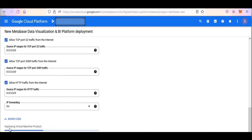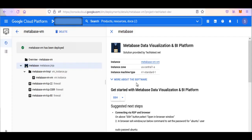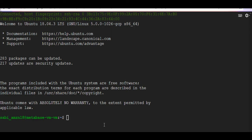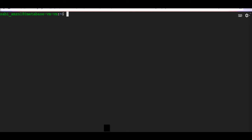Metabase Data Visualization and BI Platform will begin deploying. A summary page displays when the compute engine is successfully deployed. Click on the Instance link to go to the Instance page. On the Instance page, click on the button to connect to this VM on port 22. Set the password for the user by running the command and entering the password of your choice. This is the first way of accessing your VM.